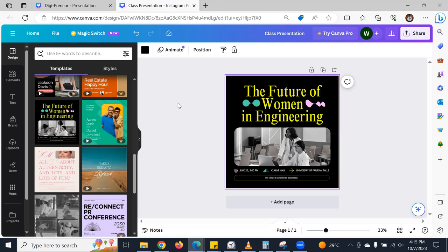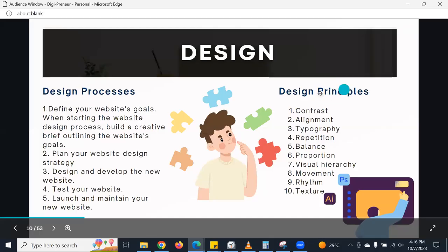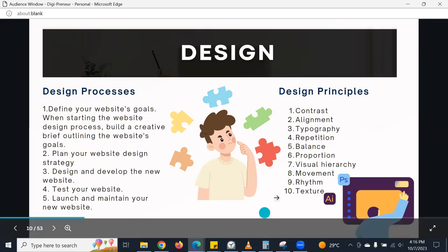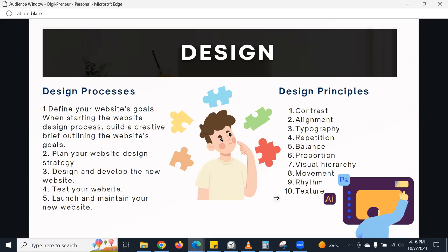I'm going to give an assignment that should be done in Canva, and it will be very easy. You are to follow the design principles when doing the design, so you can study more on that. If there's no question, I'm going to end the class. Thank you Emmanuel for being present, and I look forward to seeing the kind of work you come up with.